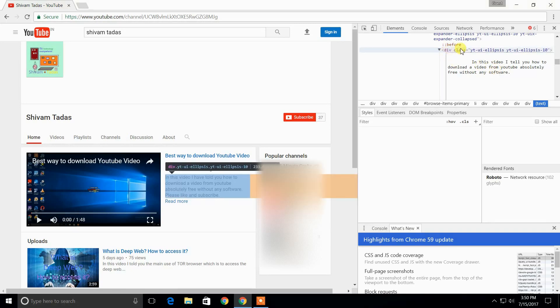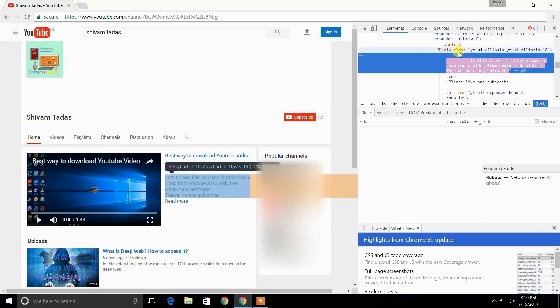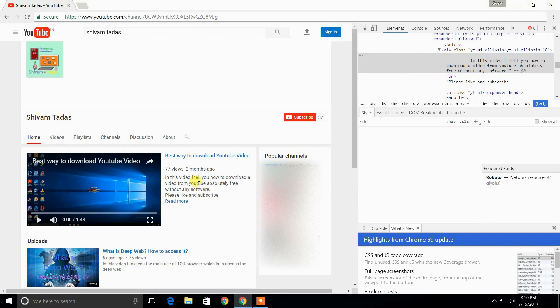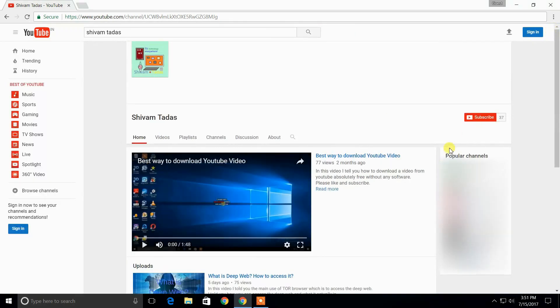And then again clicking on this will make the changes. You see, it's great, right? So friends, thank you for watching.